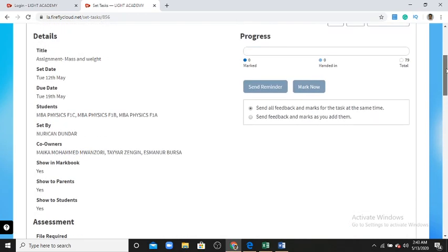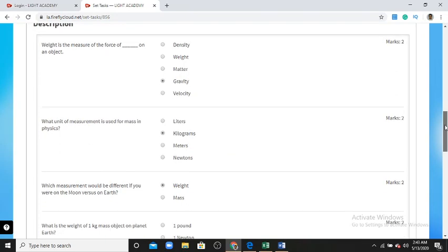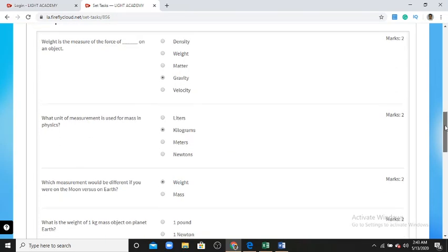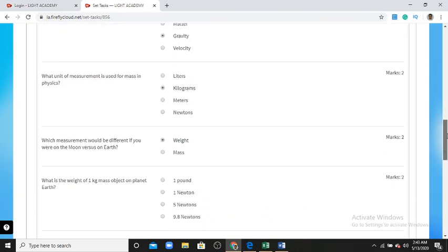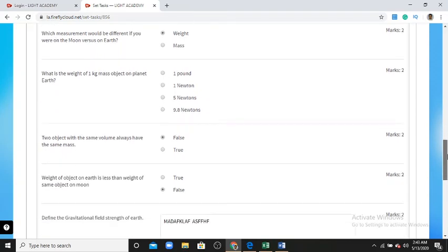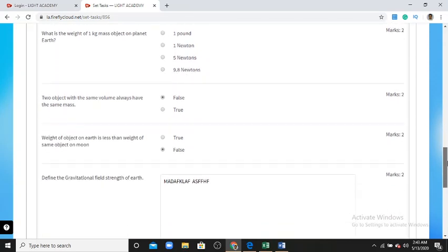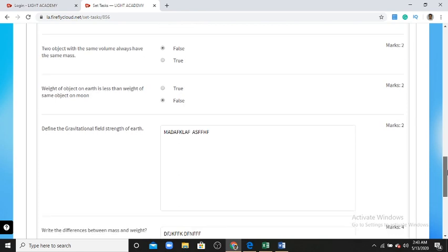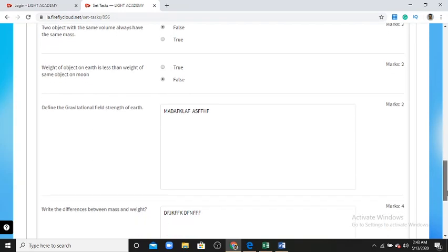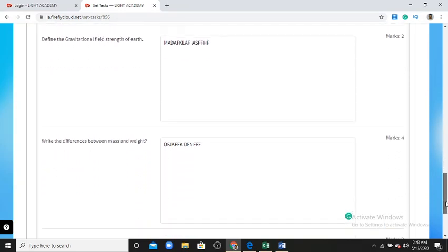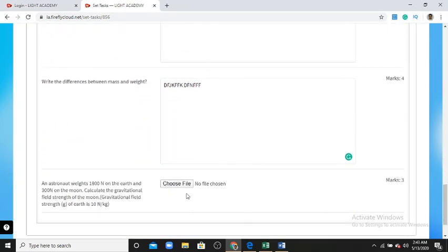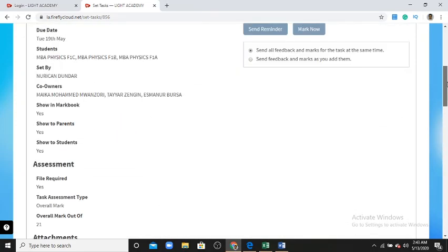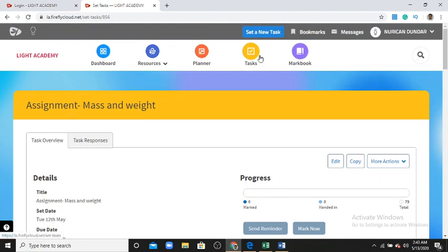So to summarize for students: there are four types of questions. One is multiple choice questions where options are given. Two is true and false questions where options are also given. Three is a text question where you write your answer or comment. And four is submission of a file.